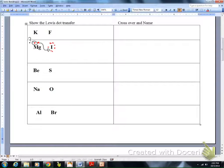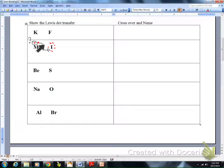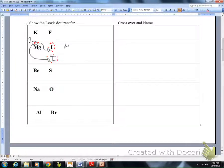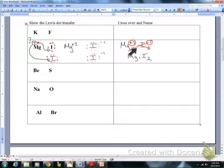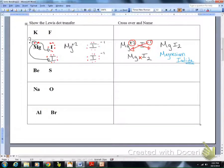For magnesium iodide: iodine has seven electrons and magnesium has two. Transfer one magnesium electron to the first iodine, but magnesium still has one electron left. Add a second iodine and transfer that remaining magnesium electron — magnesium has lost two electrons and now two iodines each gained one. Writing the ions with charges and crossing over gives Mg1I2; drop the ones to get MgI2, named magnesium iodide.